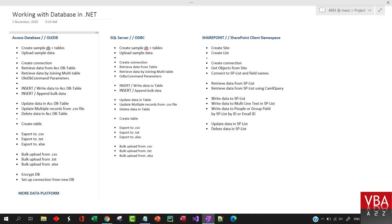.NET framework data providers are used for connecting to databases, executing commands, and retrieving results. These results are either processed directly or placed in a dataset to be exposed to users as needed, or can be combined with data from multiple sources or remoted between tiers.